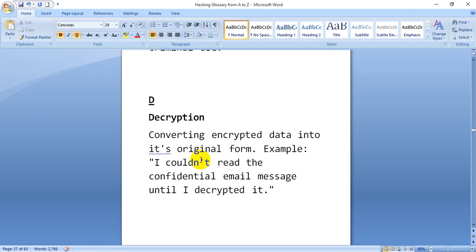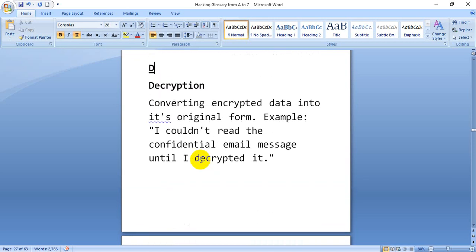So let's start with the new alphabet. This is the first topic: decryption. Converting encrypted data into its original form — it couldn't read a dark confidential email message until I decrypt it. This is the encryption topic we will study. Plain text is in cipher so that it can be easily accessible. The encrypted data received is in cipher text.